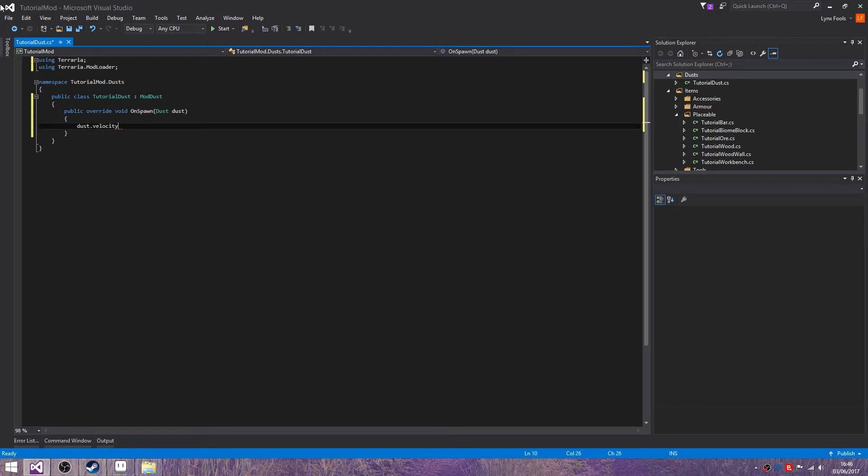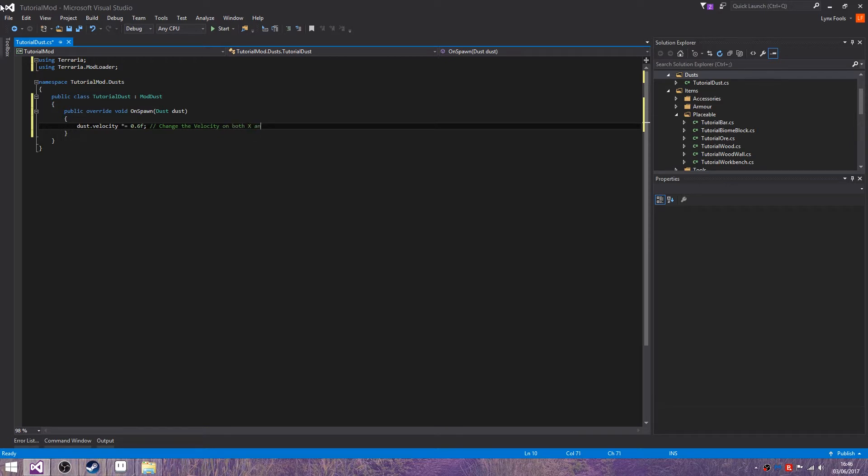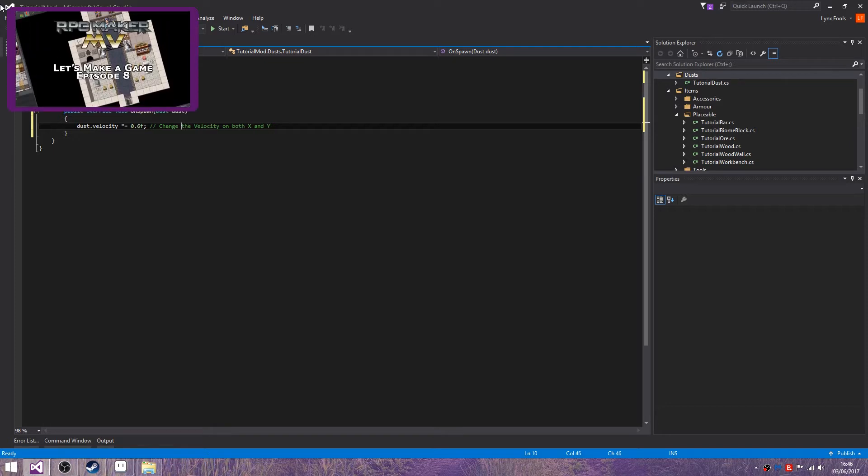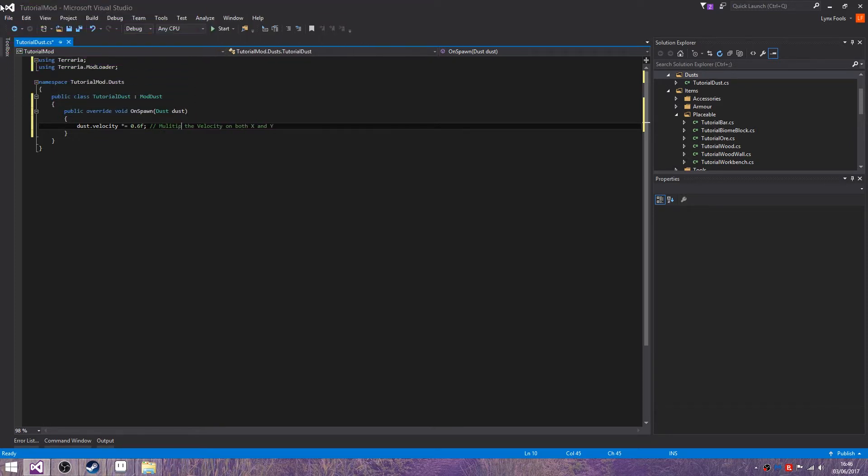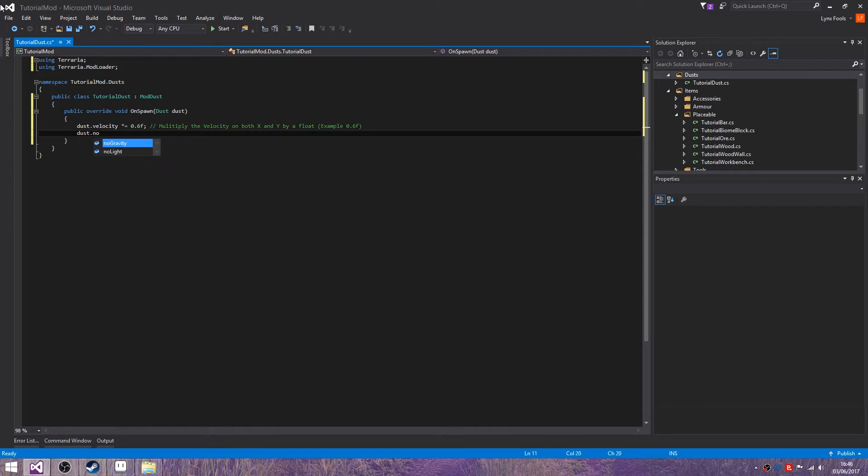Dust.velocity, and we'll do times equals, and you can change this number, we'll do 6f. Multiply the velocity on both x and y by a float. Dust.noGravity equals true.